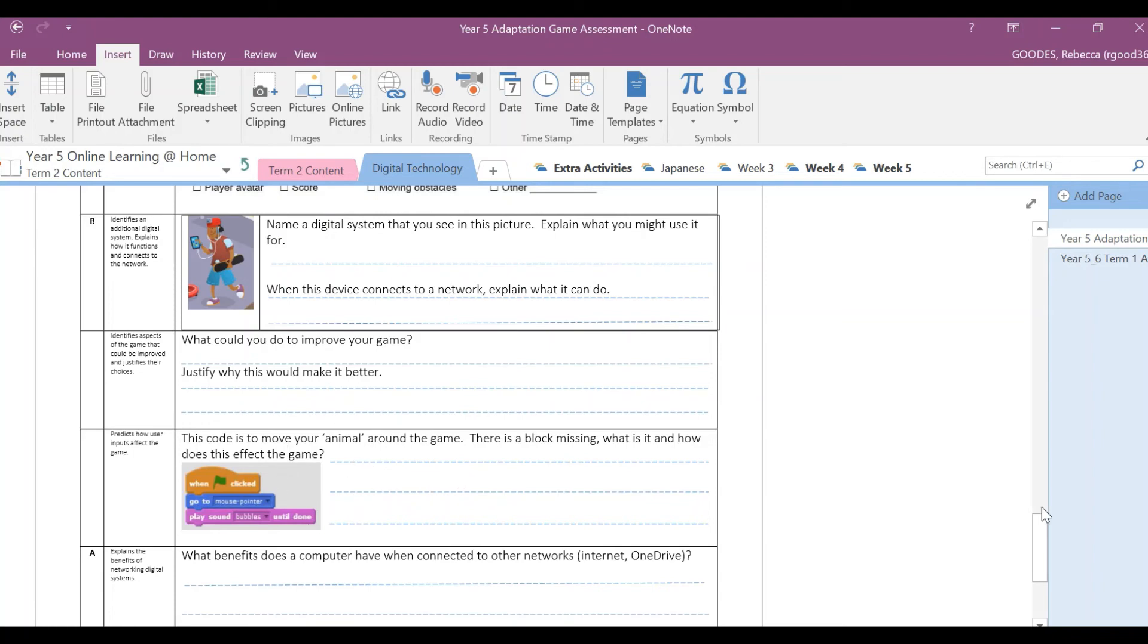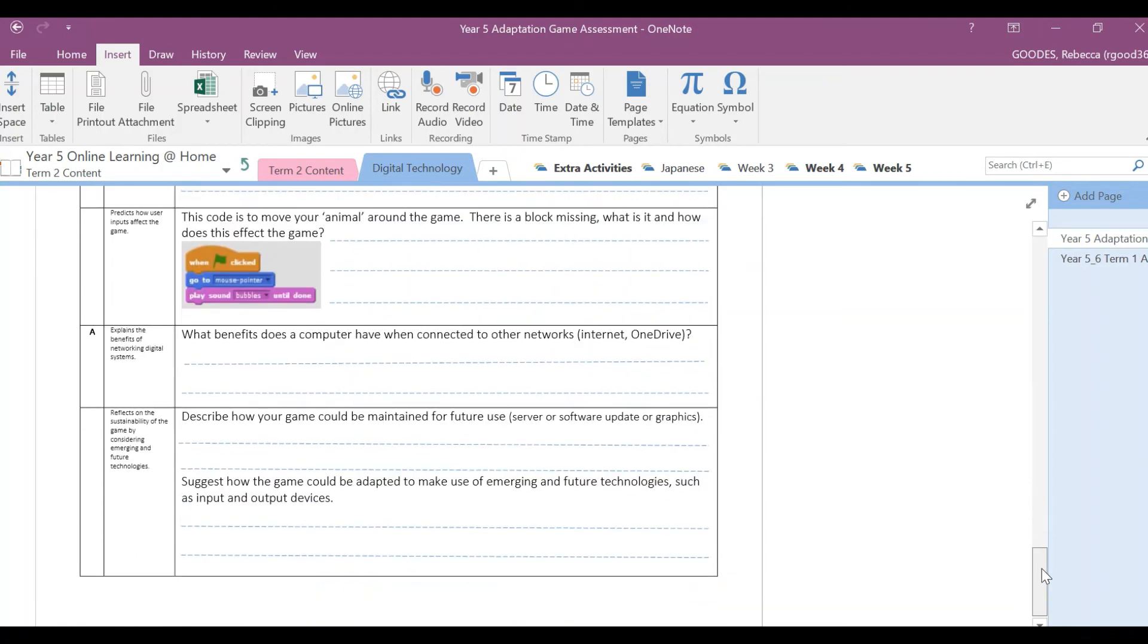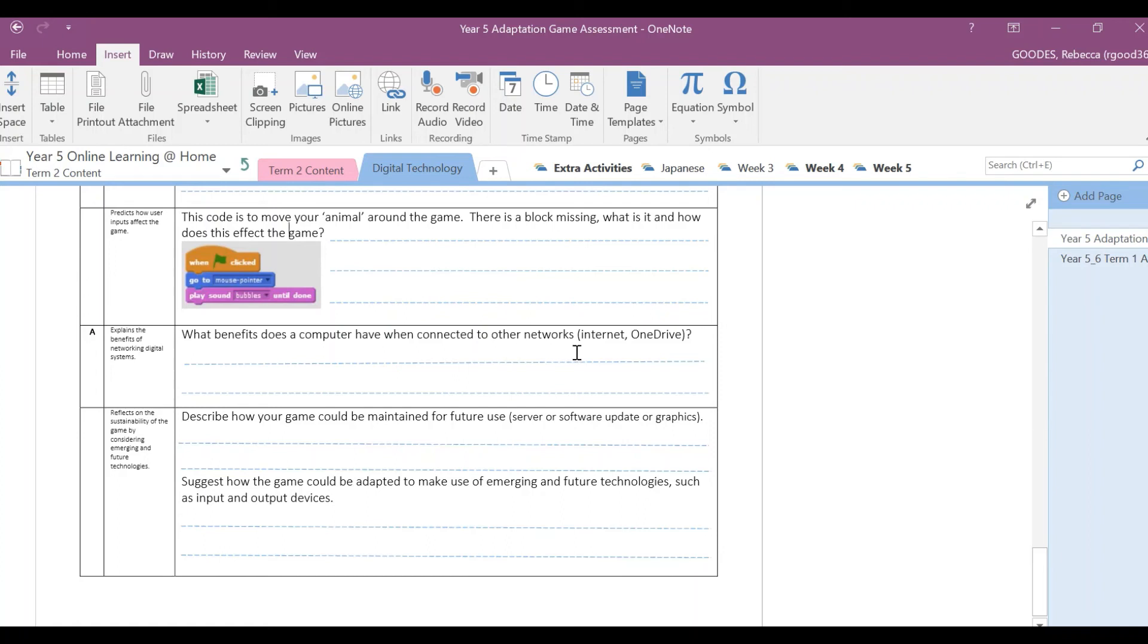And then to get an A, you need to explain the benefits of the networking digital systems, and then you need to reflect. So let's have a look. What benefits does a computer have when it's connected to other networks? So again, you're just summarizing what have we learned about when we connect our computer to the internet or to our OneDrive, anything like that. So what are the benefits? Why is this a good thing?